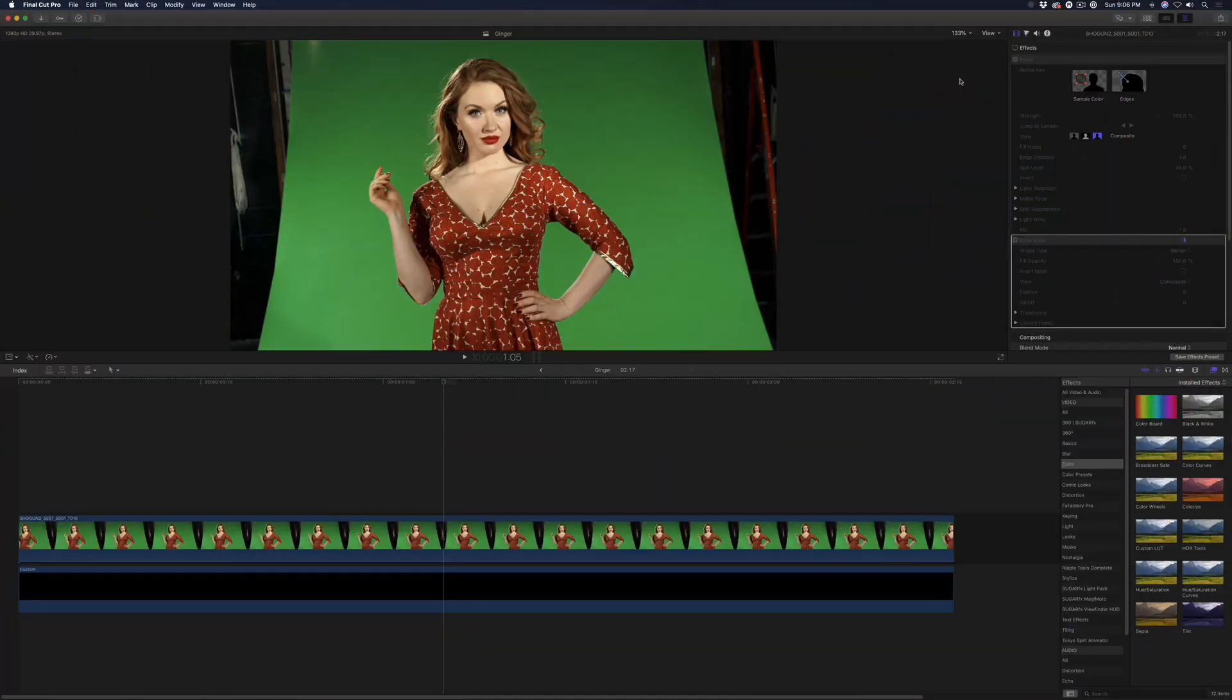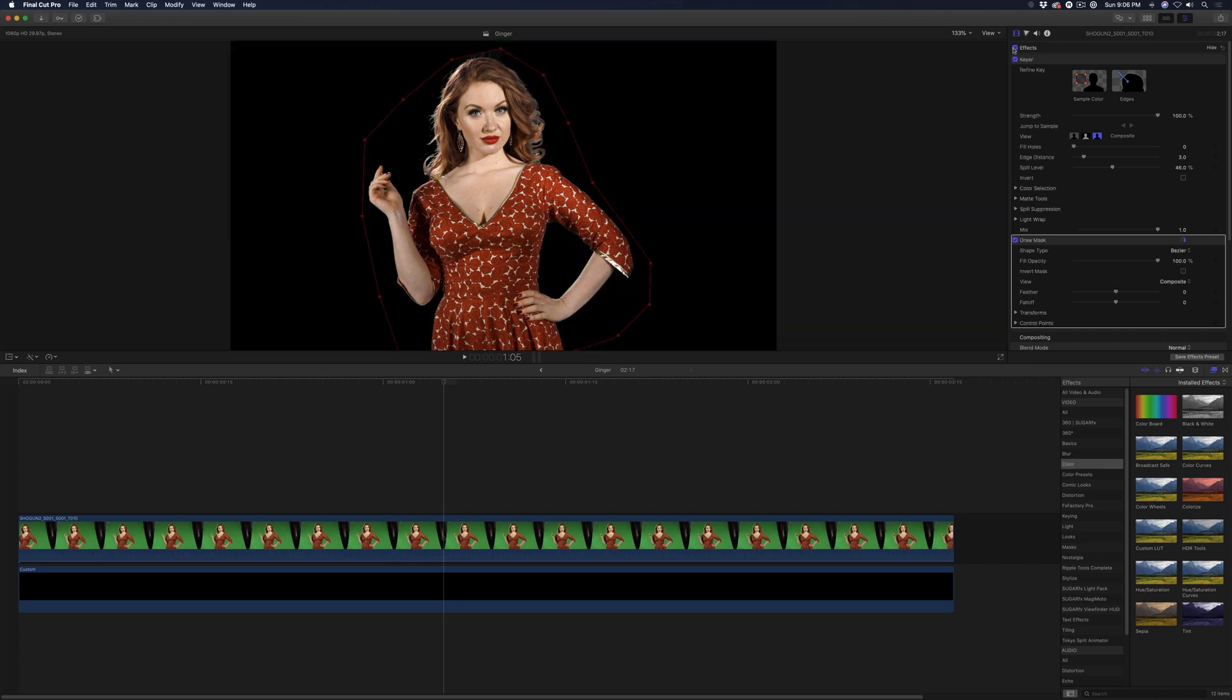I have a project open with a subject chroma keyed over a solid black generator. Having the subject over black will better separate the tonal ranges for the duotone look we're after.